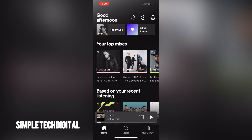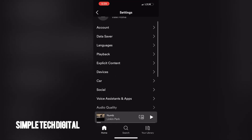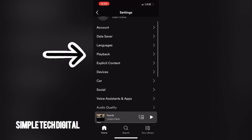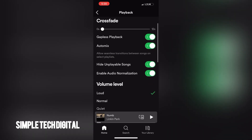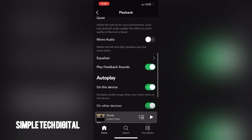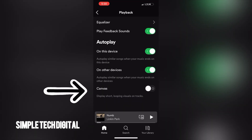Once we've done that we're gonna be brought to this page right here. Next we're just going to scroll down and click on Playback. Once we click on Playback we're gonna be brought to this screen right here. Now we're gonna scroll all the way down to the bottom where we'll be able to see Canvas, and we're gonna make sure that Canvas is enabled — so we're gonna toggle that on.